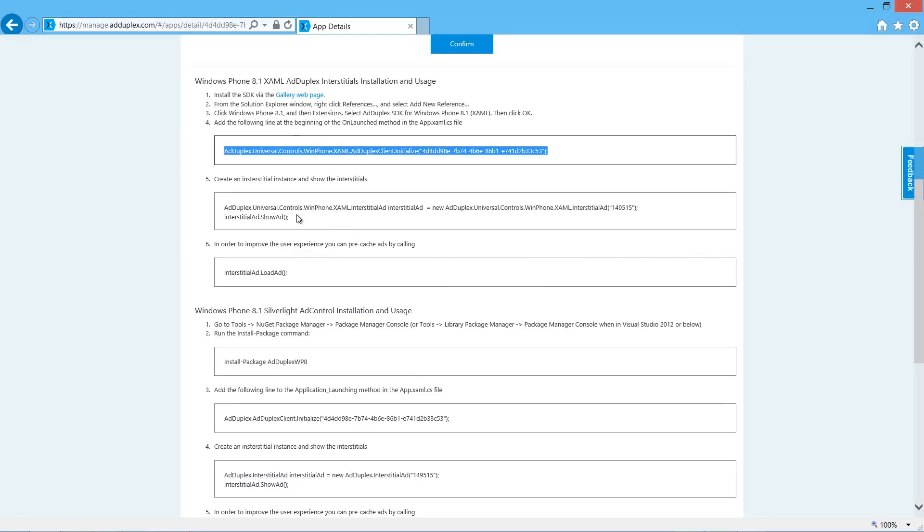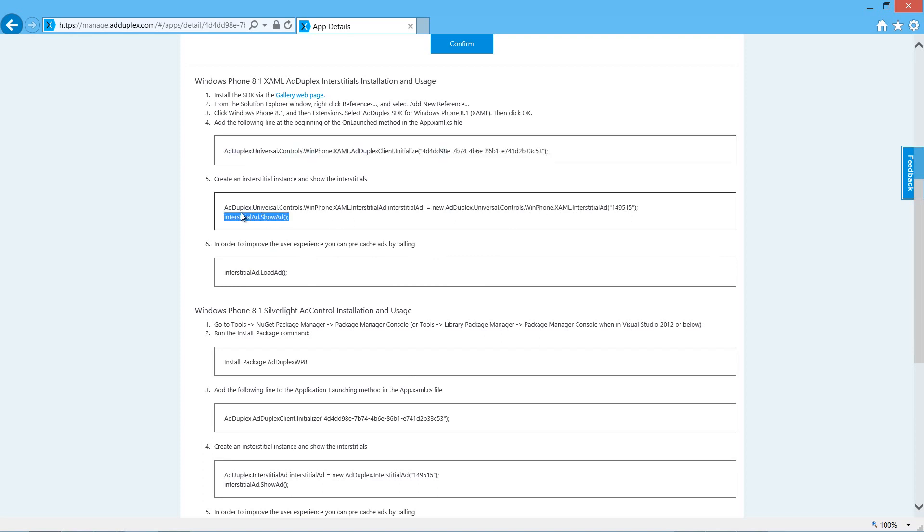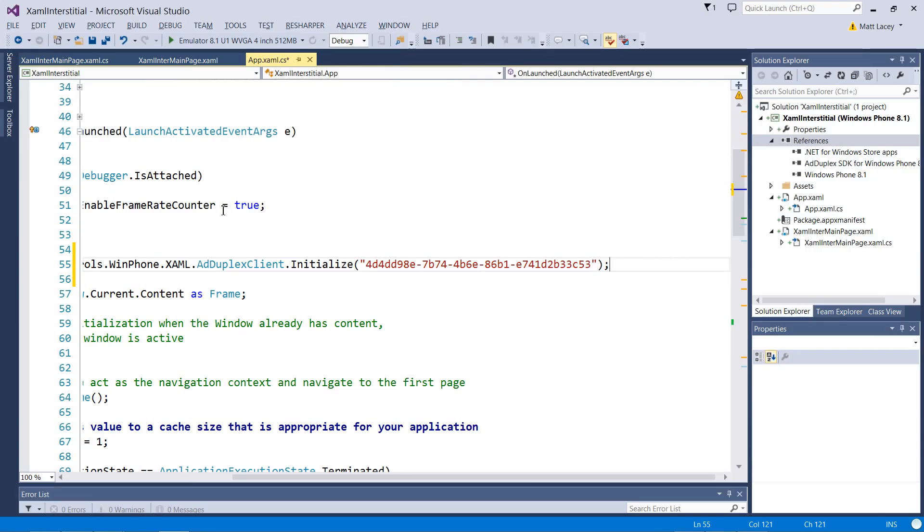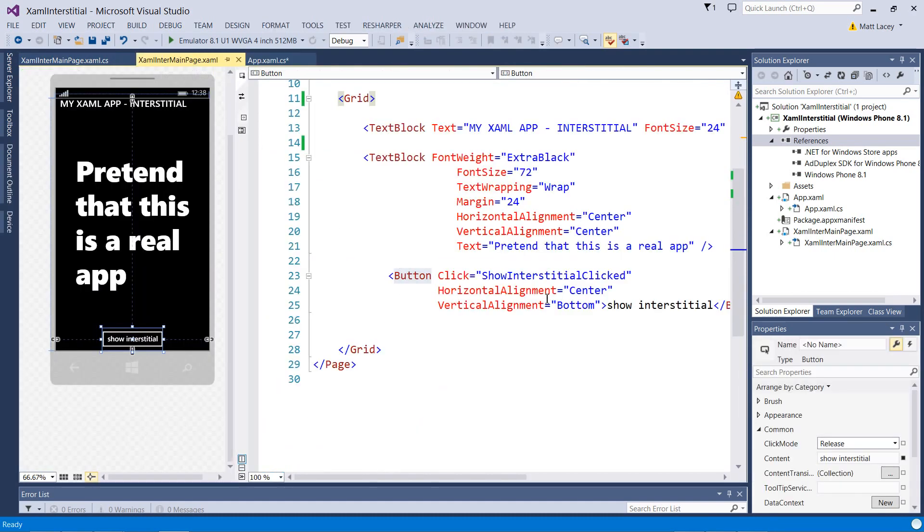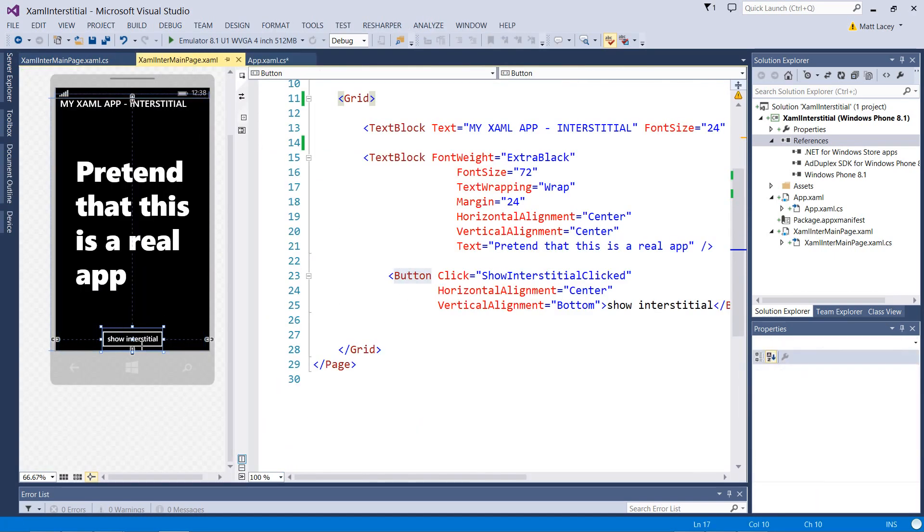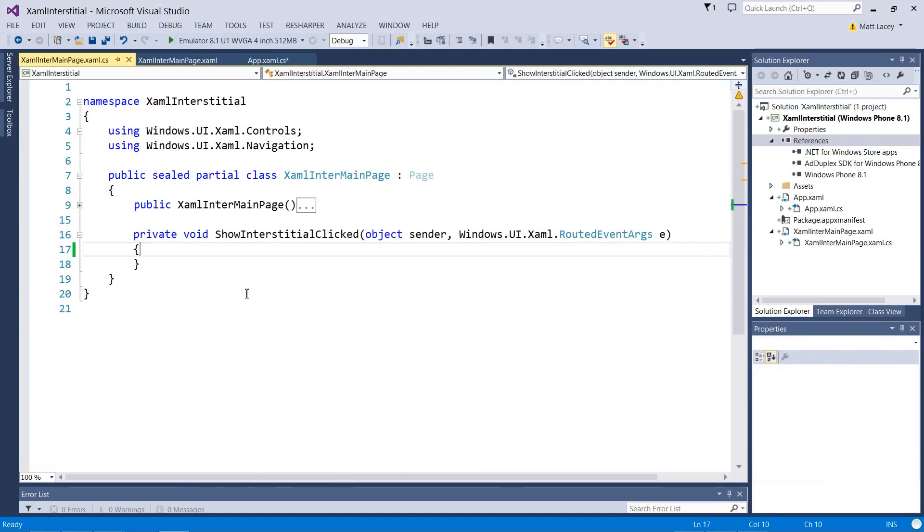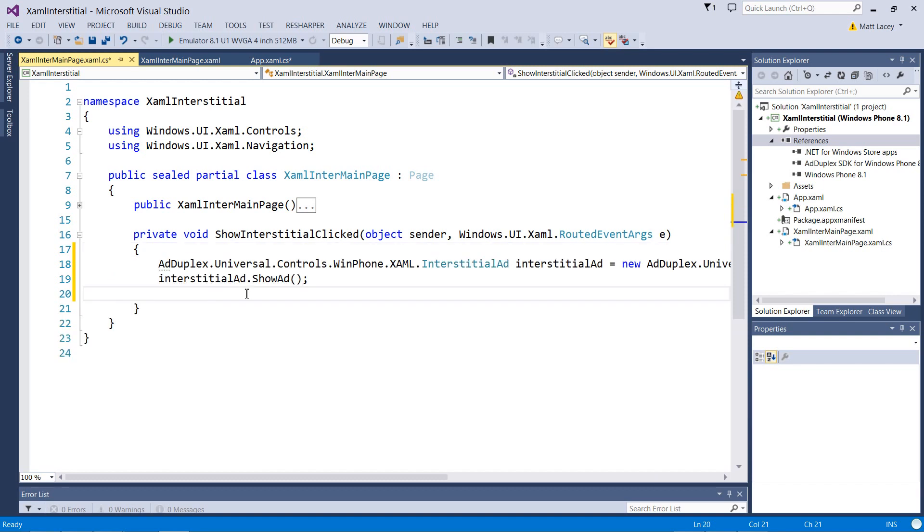Next thing we need is the code to initialize the ad and then display it. You'll see this has got the ad unit ID in it as well. For demonstration purposes, I'm just using a button to show the ad. In your app, there will be far more appropriate places to do that than on a button click. But this is simple.